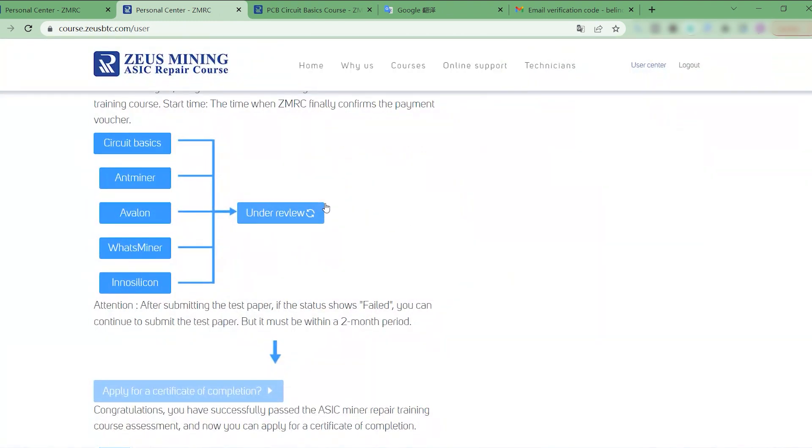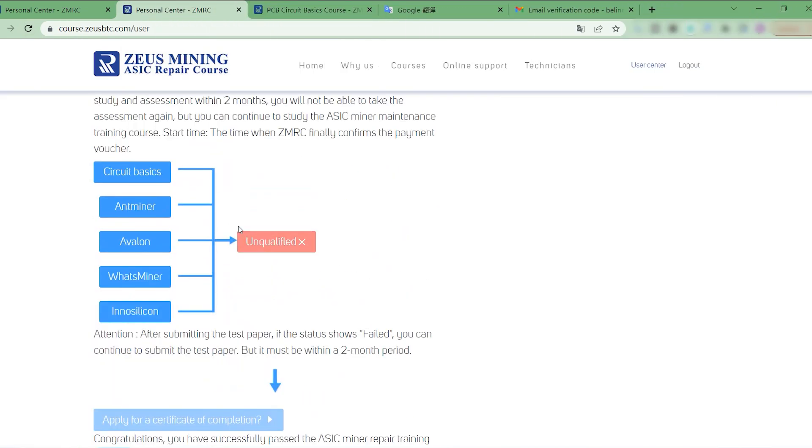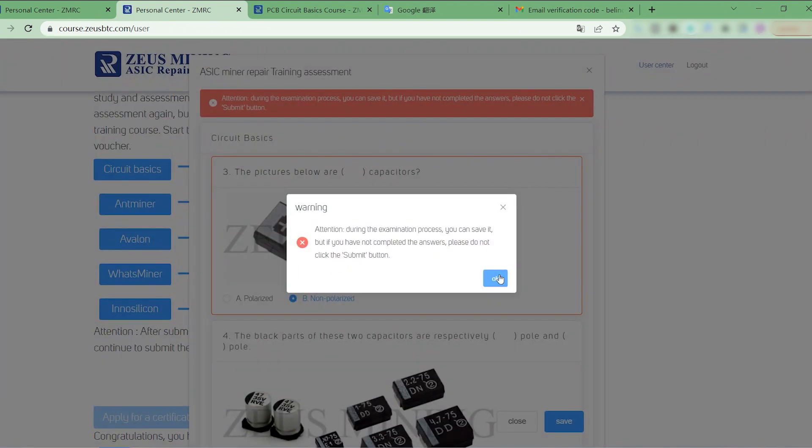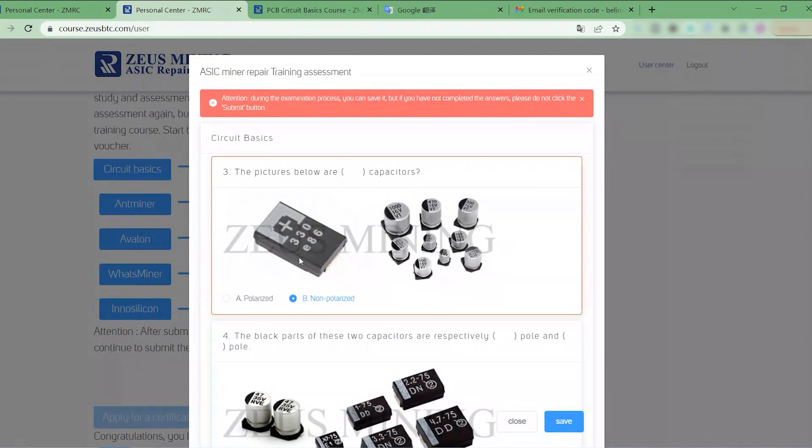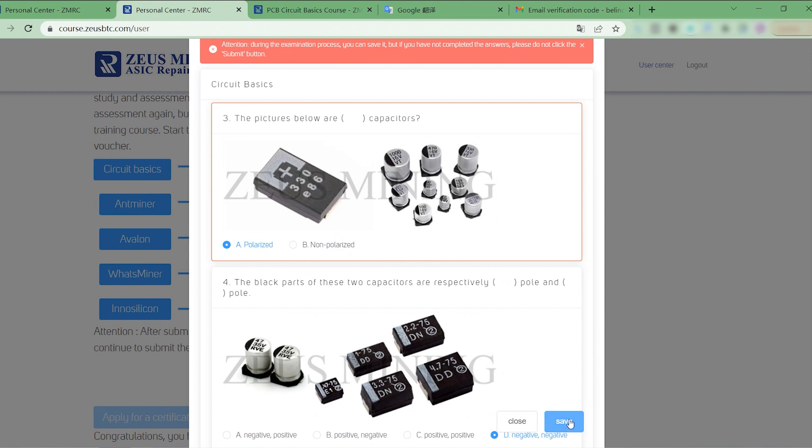This status means that ZMRC is marking the test papers. After we refresh the page, if it is in this state, it means that we have not passed the assessment, and we need to correct the wrong questions before submitting the test paper.